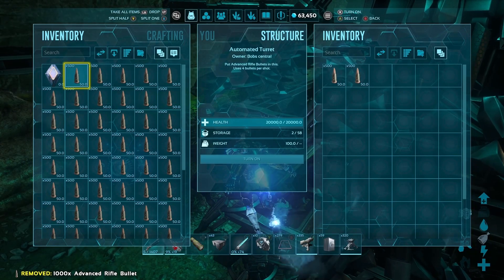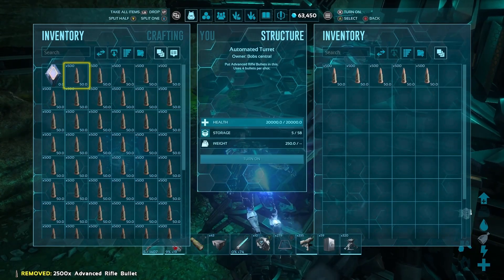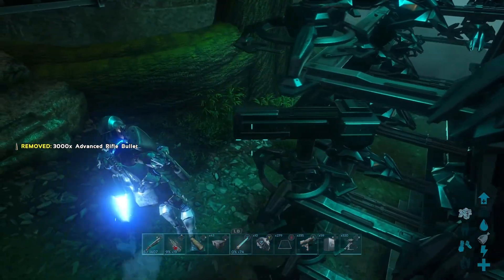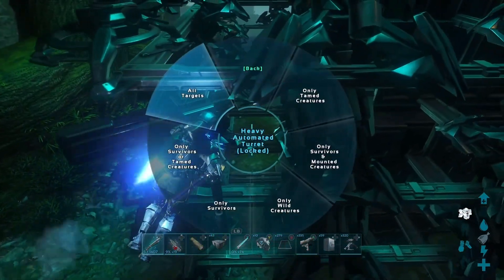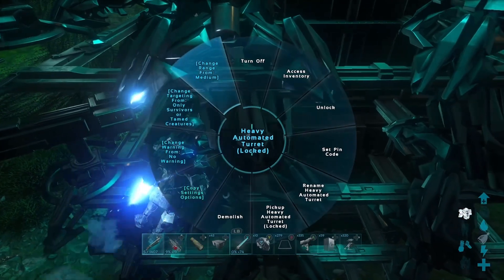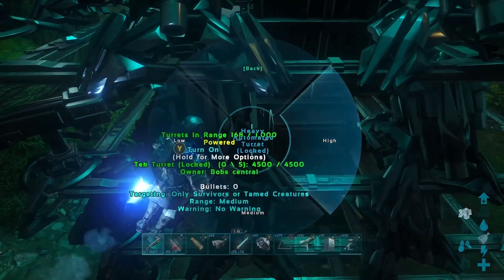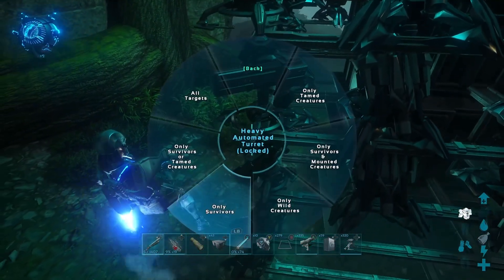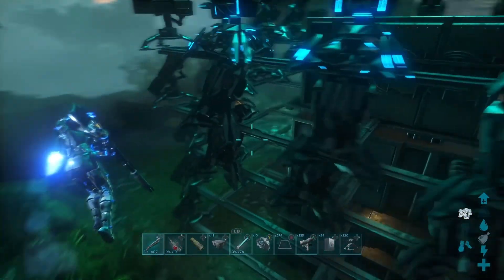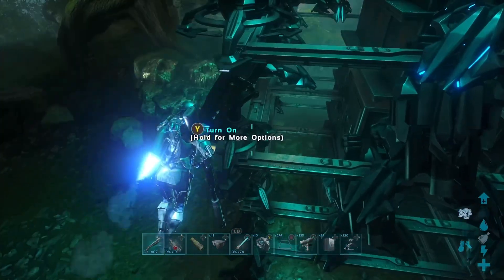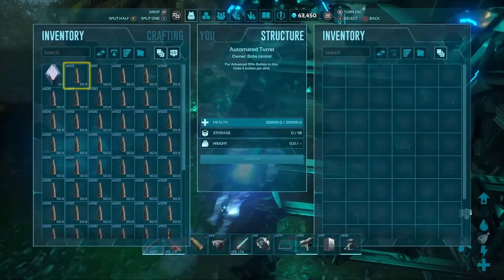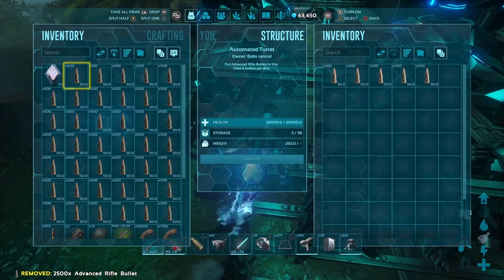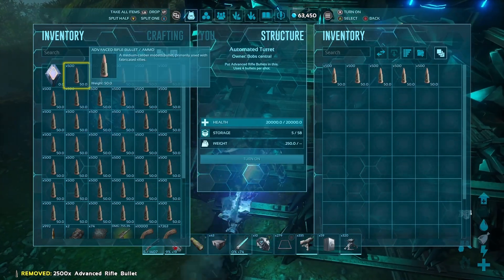Welcome back to another video. As you can see by the title, today I'm going to be showing you an advanced rifle bullet duplication glitch. This is still in testing, and the reason I'm uploading this now is so you guys can help us test it and hopefully find a more consistent way of making it work — and hopefully it becomes clearer to us on how it actually works.